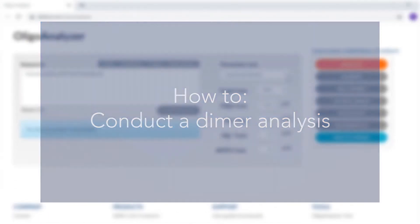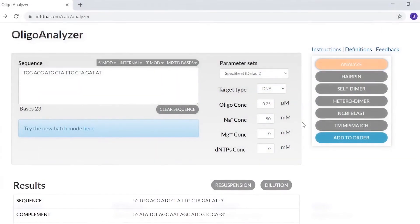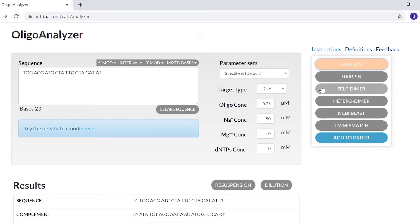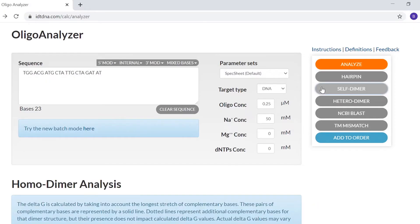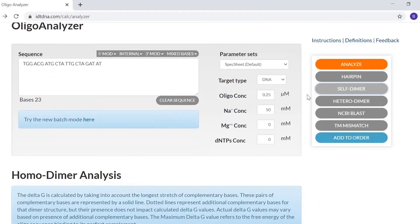To predict possible side reaction structures that can compete with the formation of the Oligo target, conduct a dimer analysis. When you select self-dimer, you will see the predicted dimer structure listed top to bottom, from the most stable to the least stable structure.